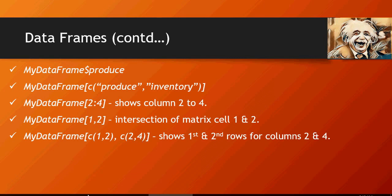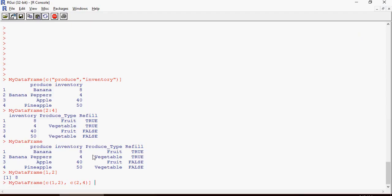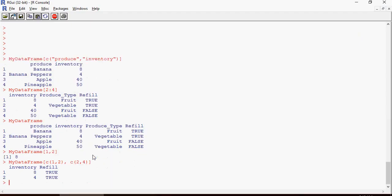Let's do that. So first and second rows, first and second rows, columns two and four. Eight true, four true.